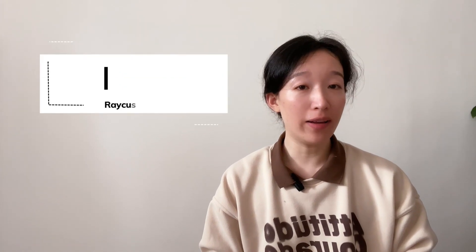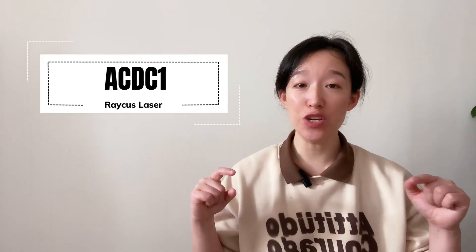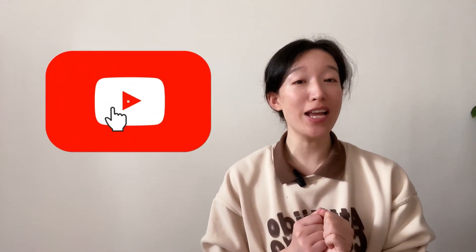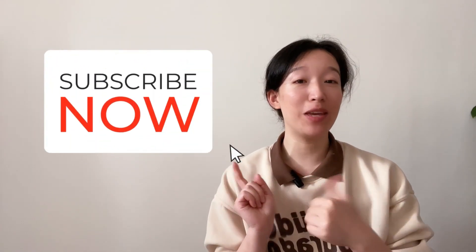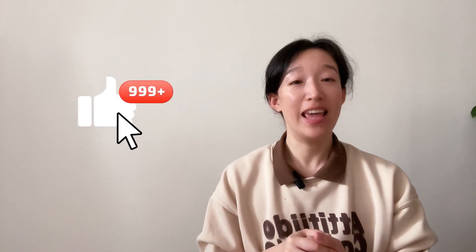It's the ACDC1 alarm. You can find the issue and corresponding solution in this video. If it's your first time being here, please don't forget to subscribe to this channel, give me your like and share the video. It's important to me. Thank you.